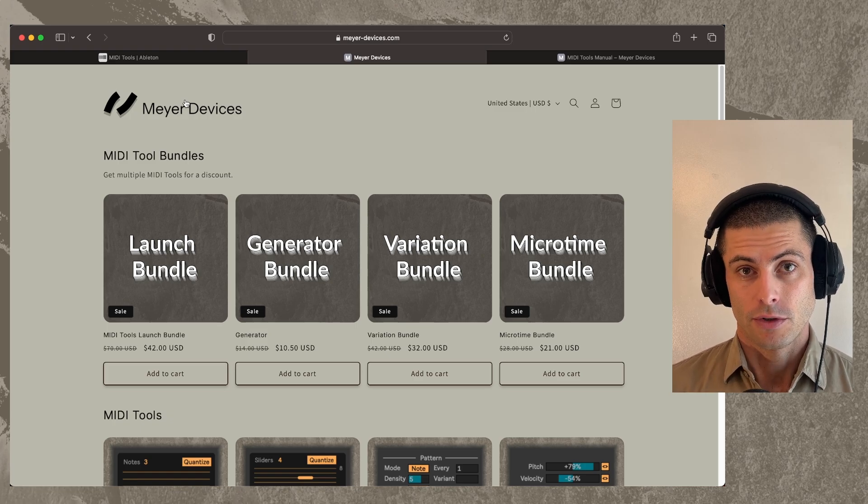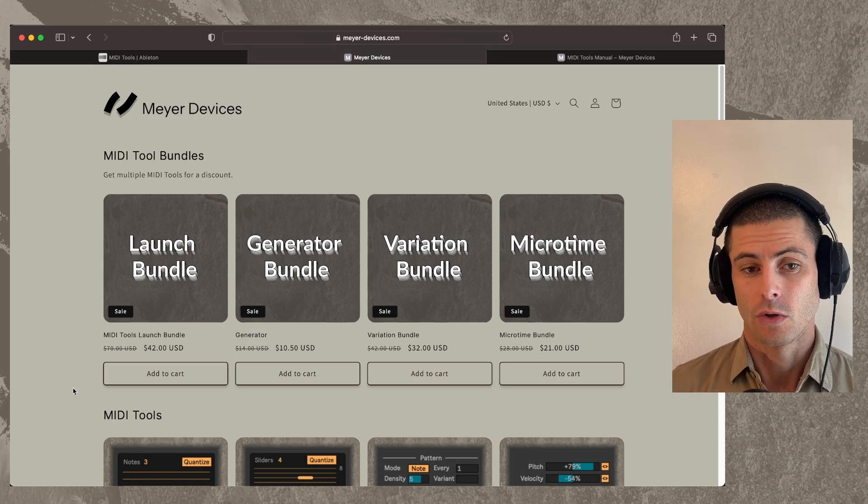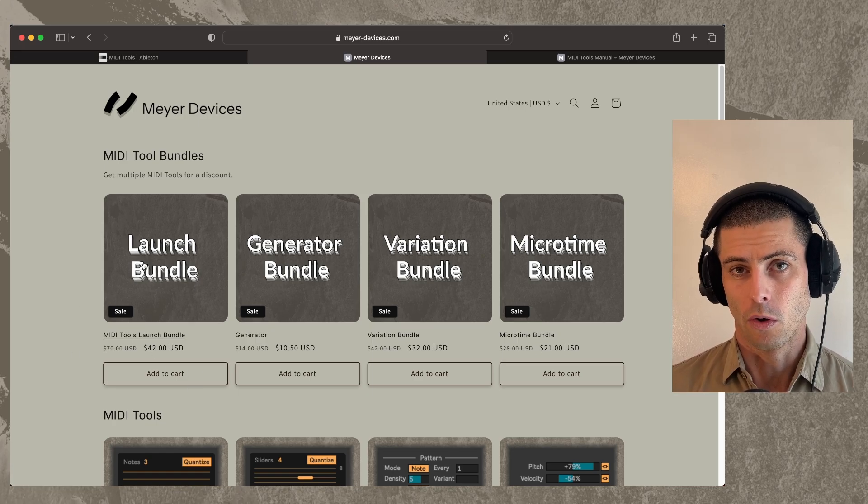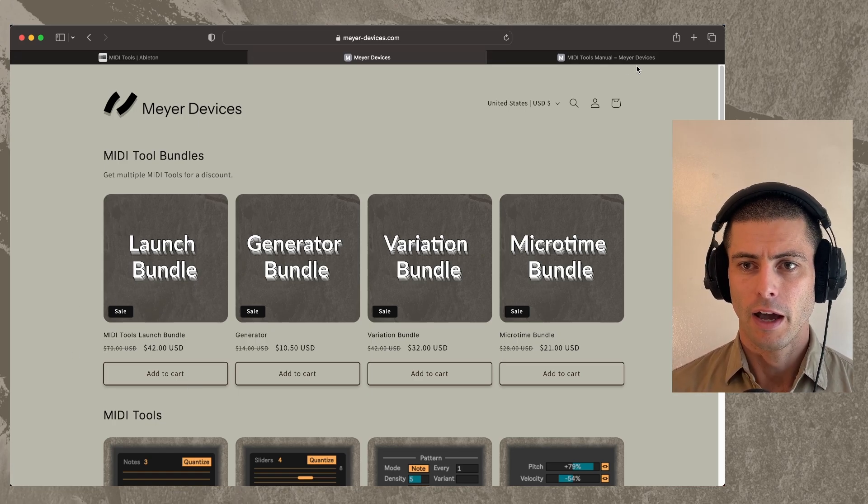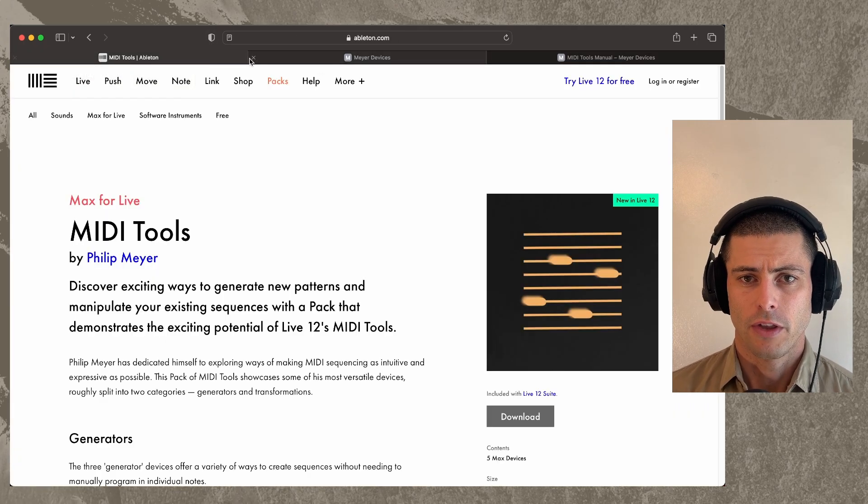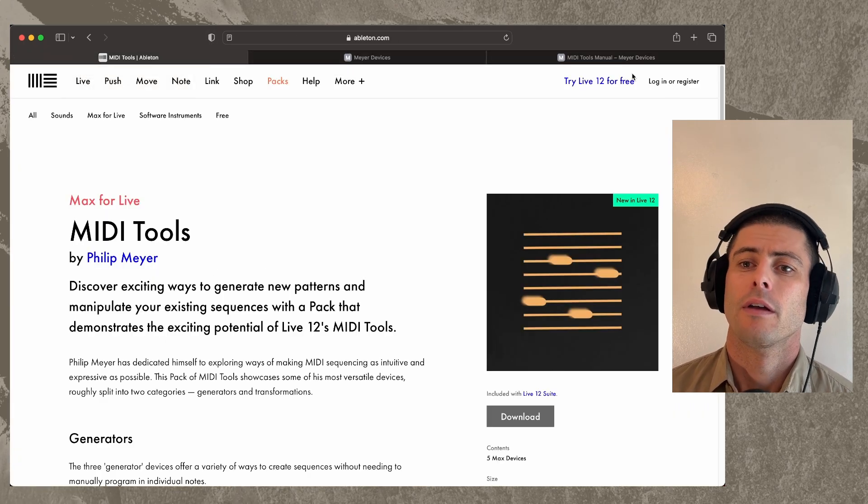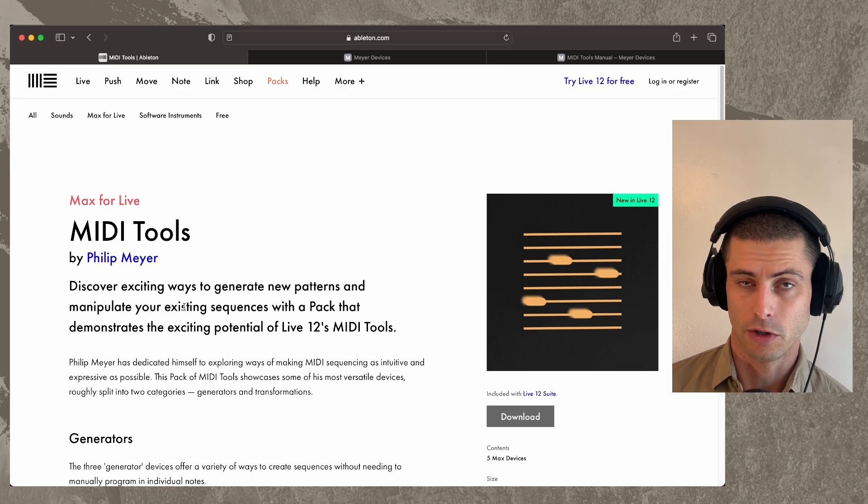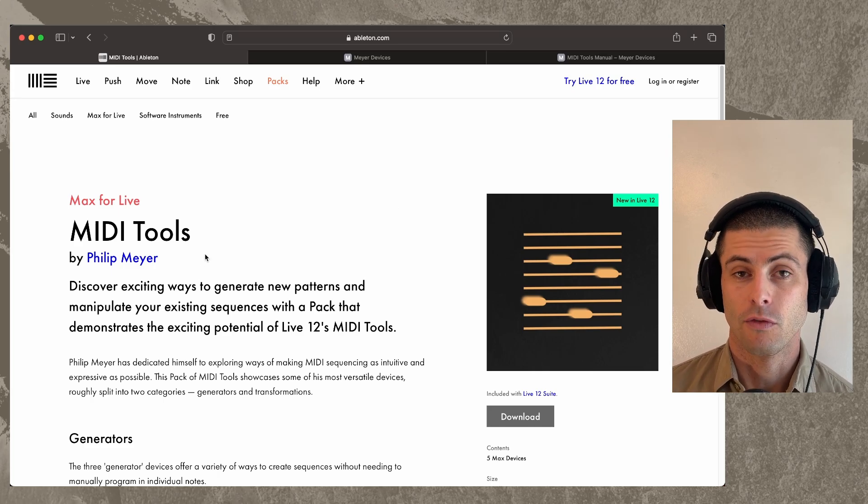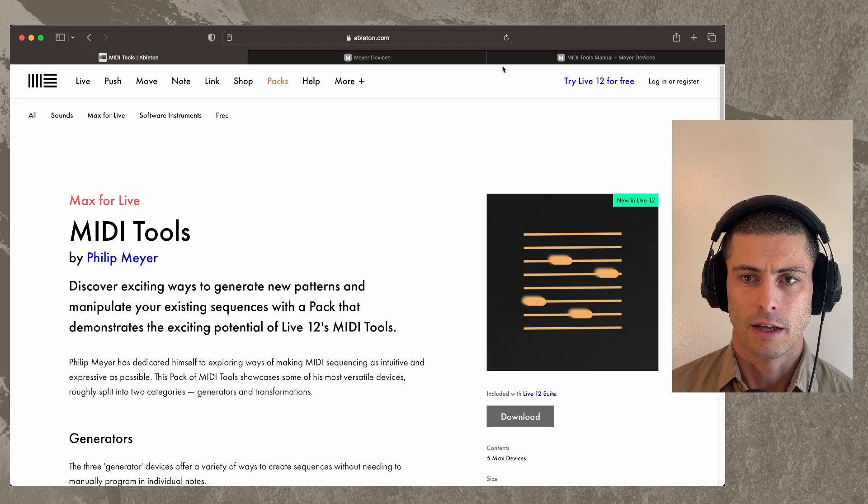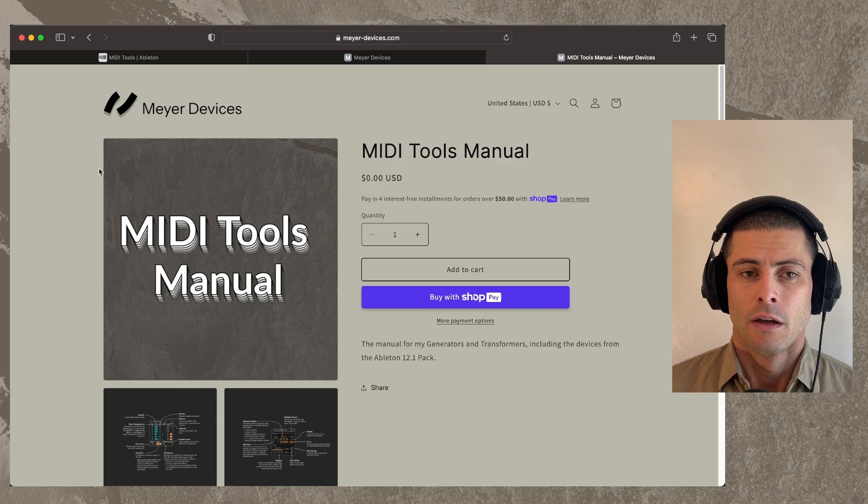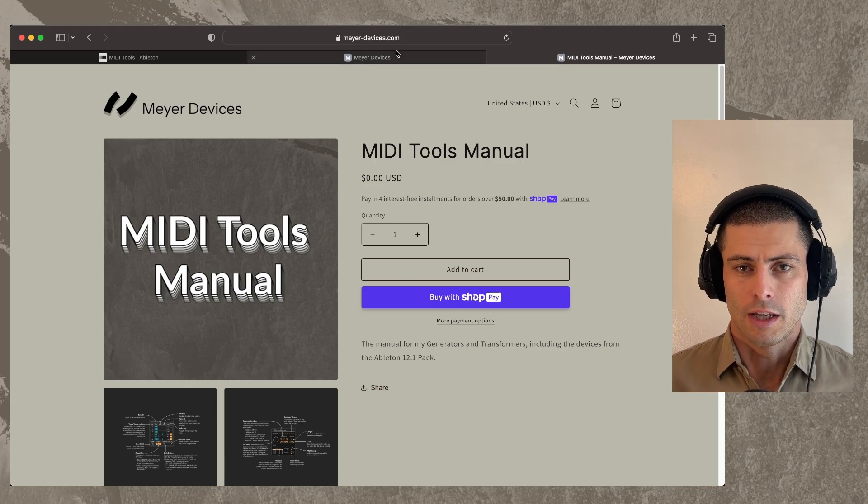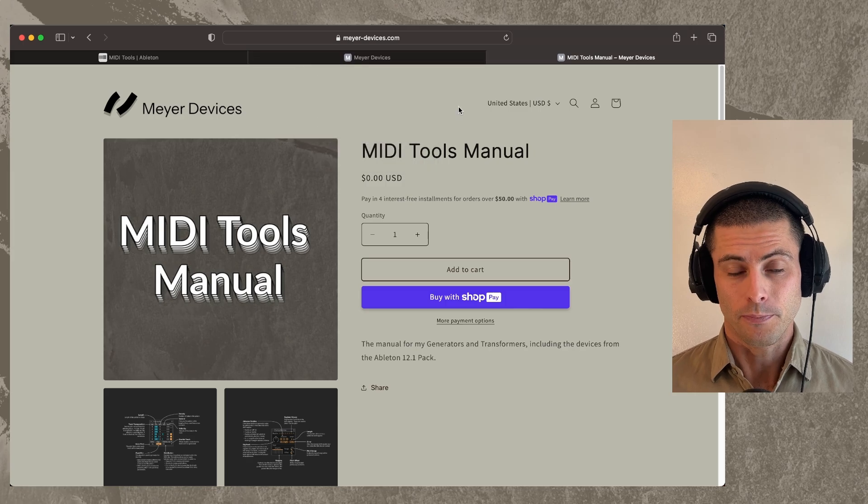If you don't have those devices already, then I recommend coming to this new store and you can download them. The best way is to use the Launch Bundle, which will give you everything. And then the final thing that I want to mention here is that if you install the Ableton pack and you want to understand the devices better, certainly you can watch this video. Certainly you can use the info view text that exists in Live. But there's also a manual, which you can get from the store. I will put the links to all of these sites in the description down below.